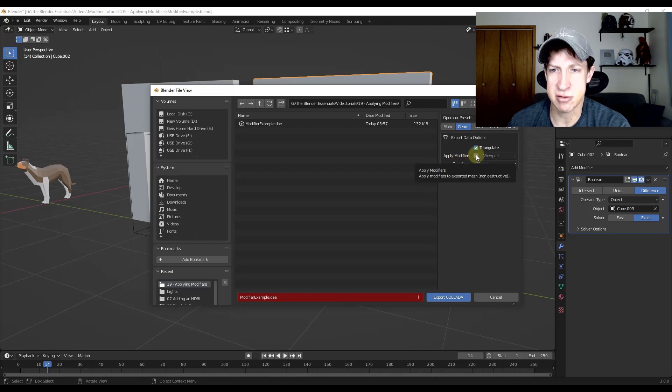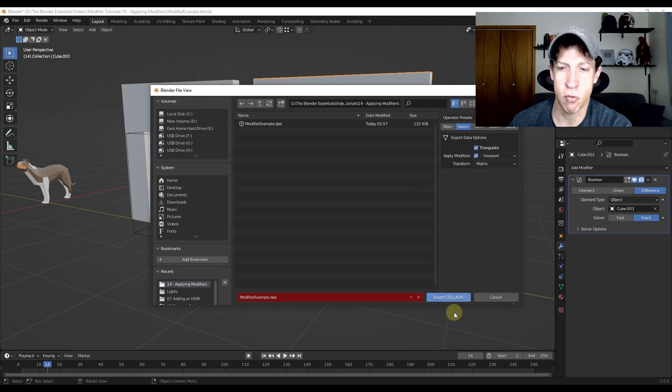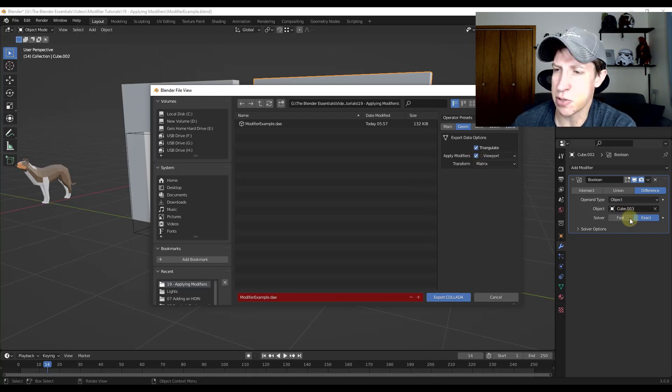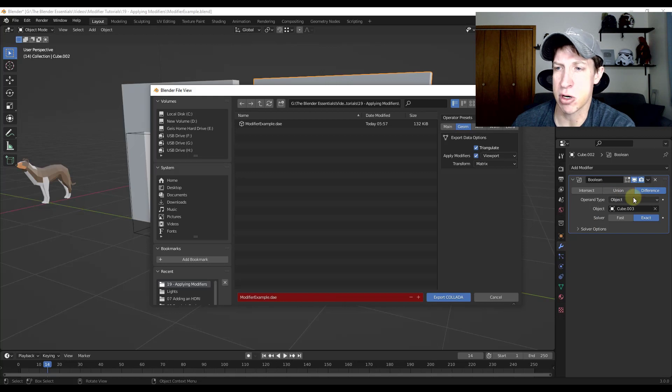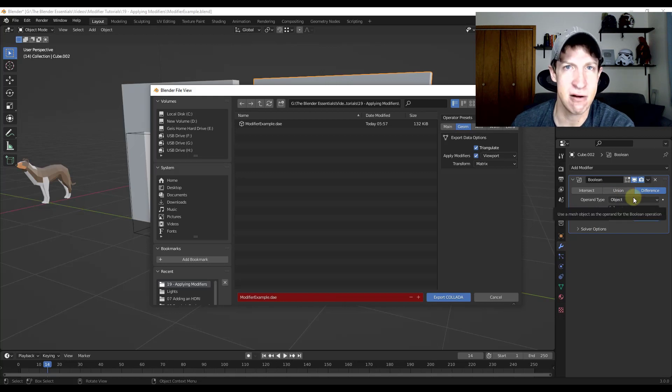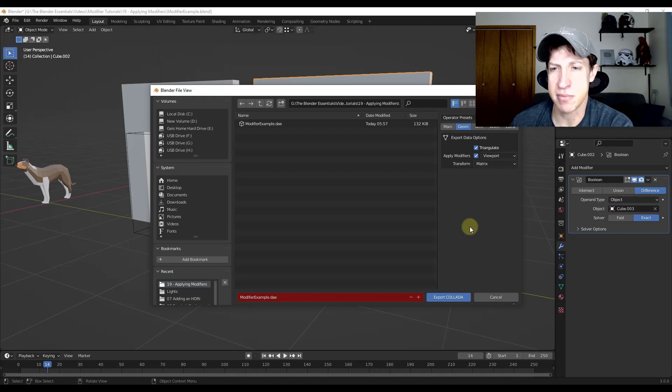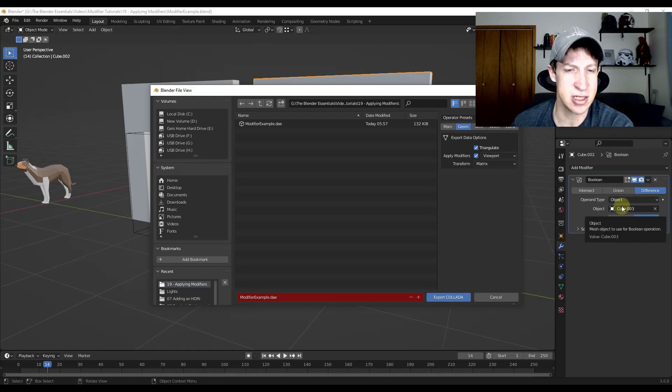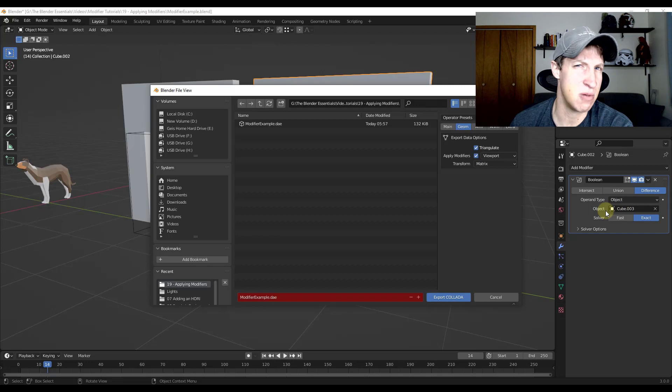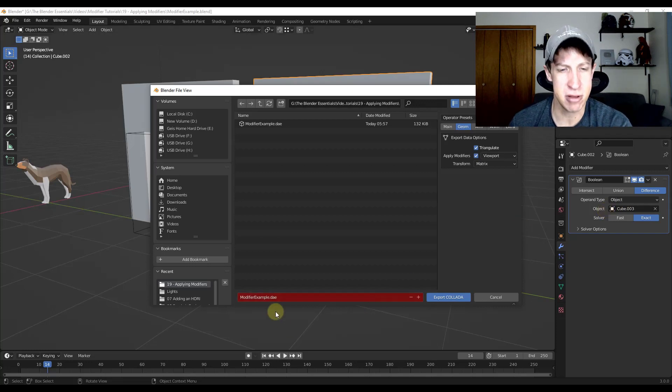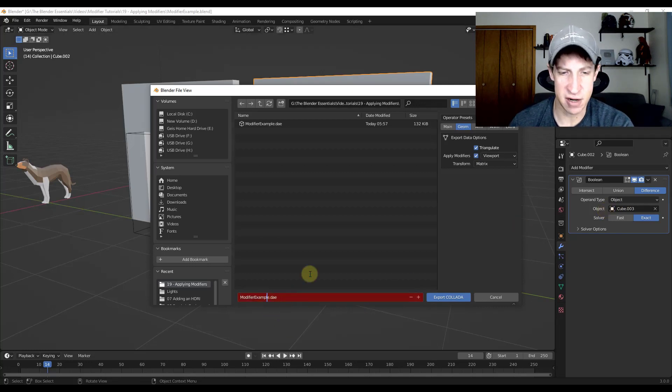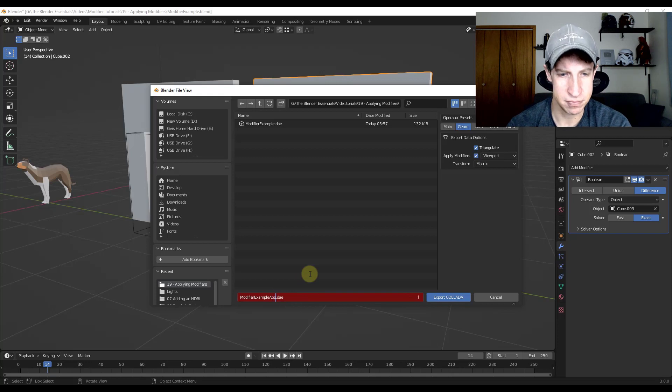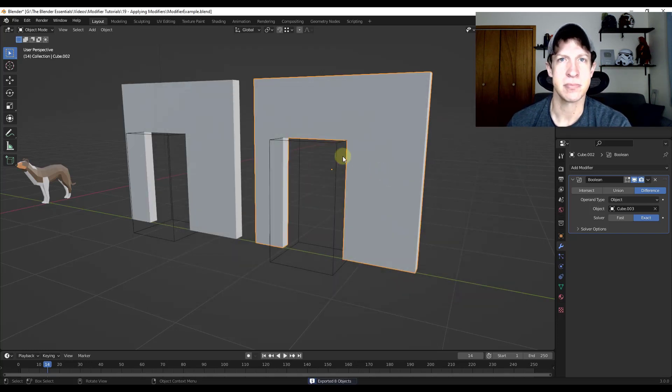What that's going to do is apply all of your modifiers when it exports this, as opposed to you actually applying it permanently inside of your viewport. Now that can have some kind of unexpected results, so you need to be a little bit careful with it. You may want to play around with it. But let's call this modifier example applied and export that.